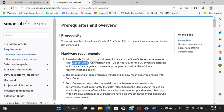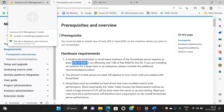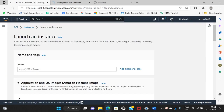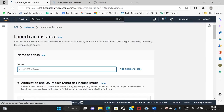We are going to install SonarQube. The minimum requirement is 2GB RAM. We will launch an EC2 instance named SonarQube.